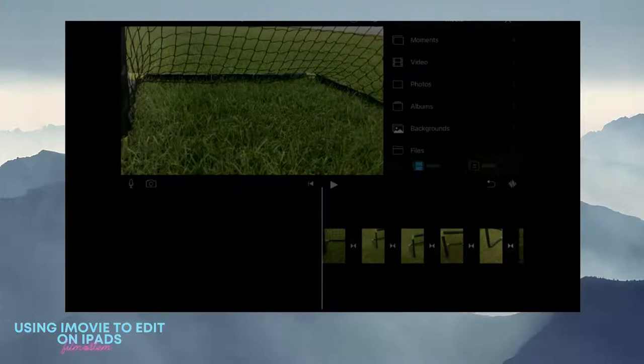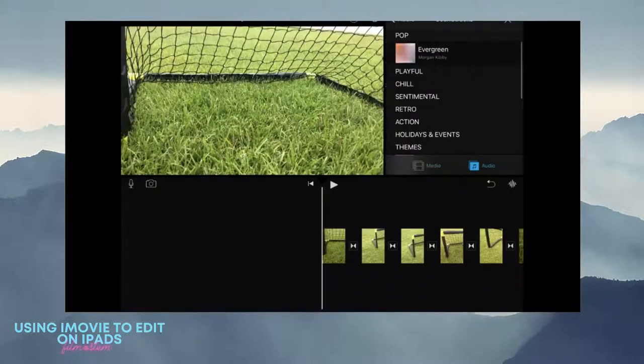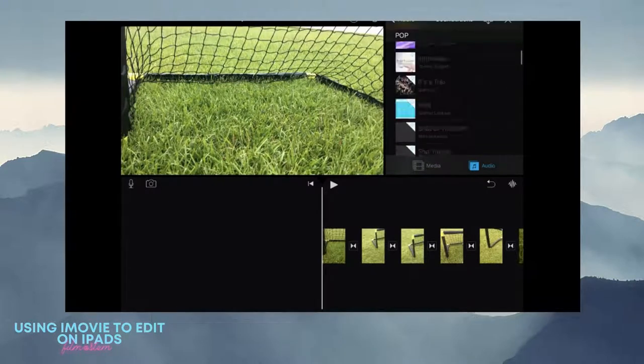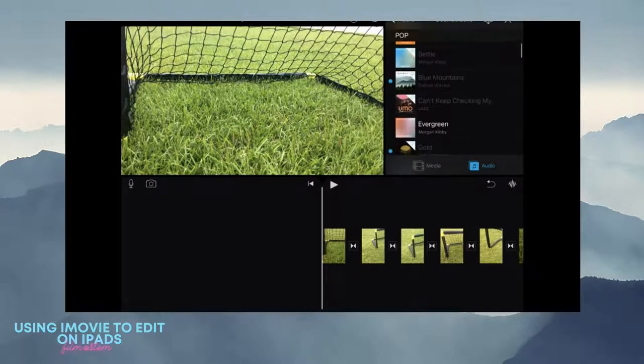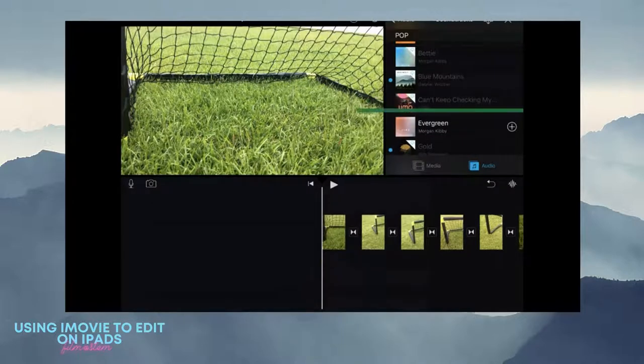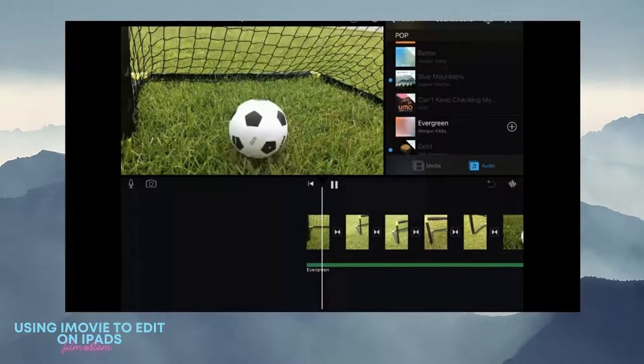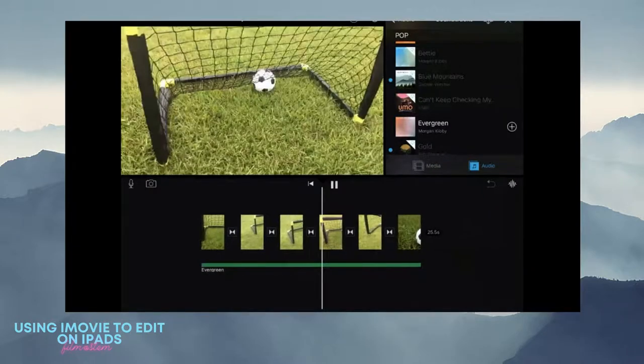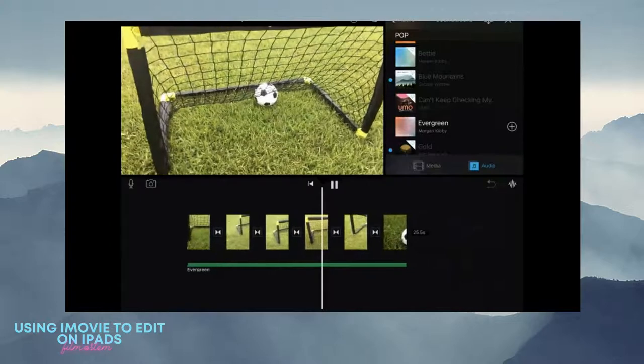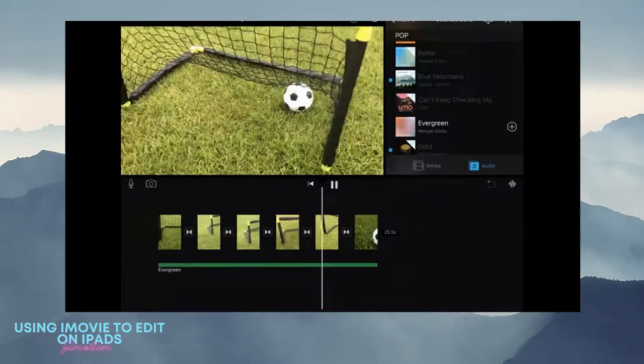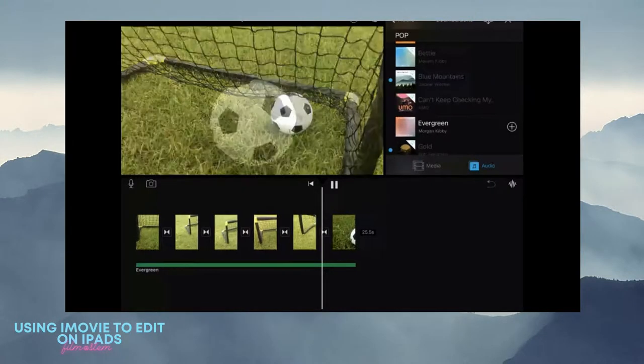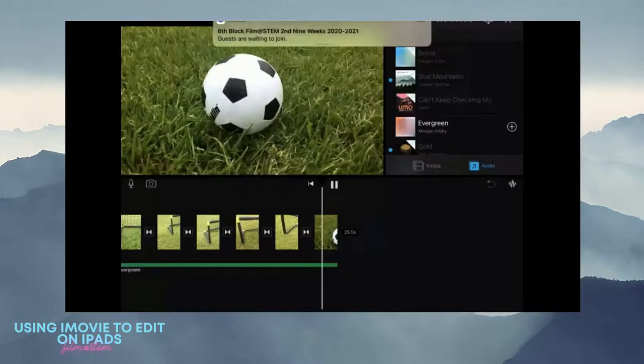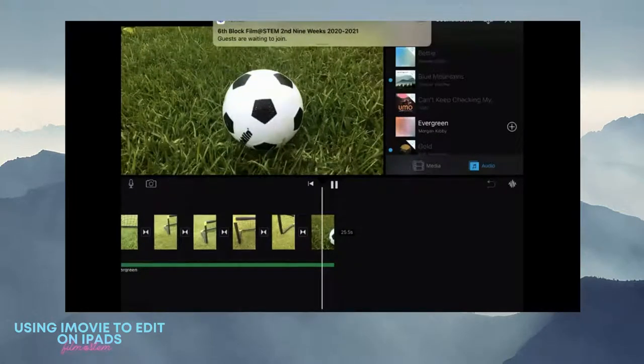You can also go in and add audio, so this is where I can go in and add a song. I can go to soundtracks and it will add that song to my film.